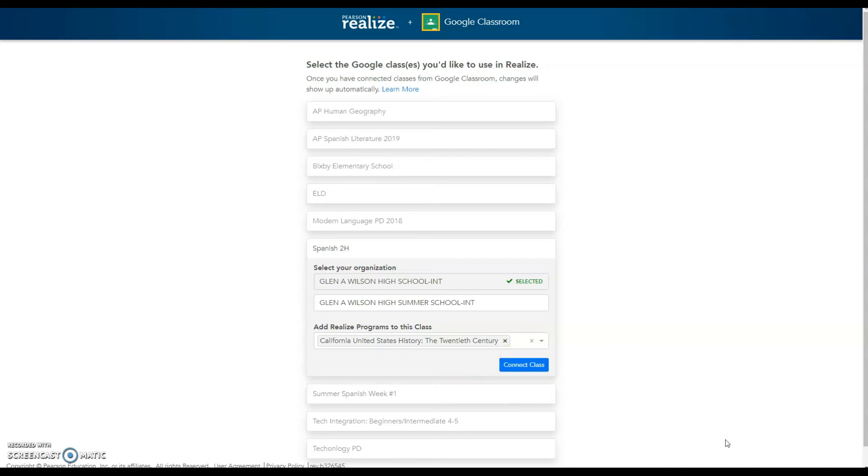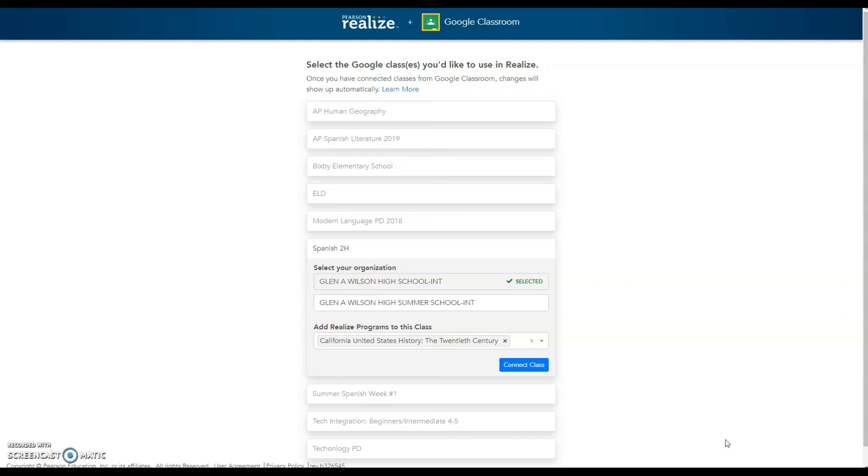Once you've connected the class, your roster will automatically be updated with the students in your Google Classroom and you will be able to automatically push grades from Pearson into your Google Classroom. And just to add, you can also now pull grades from Google Classroom into Aries. So this is such a great feature to have.